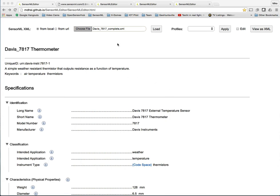First thing to notice is the look and feel. We have tried to create a look and feel that looks very much like a spec sheet that you might expect to receive from a sensor. We think this is a good way to view information.